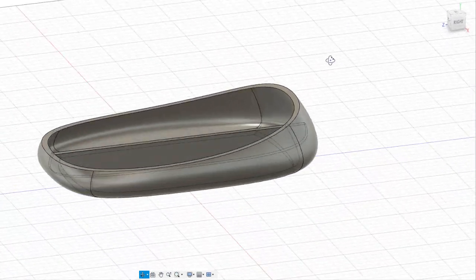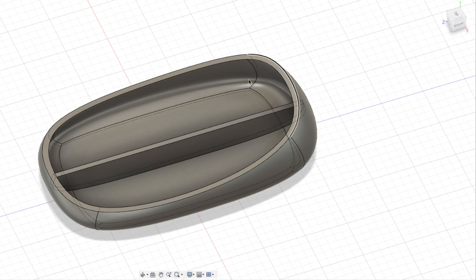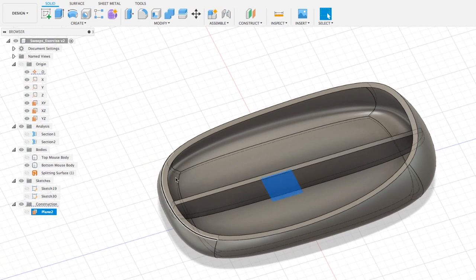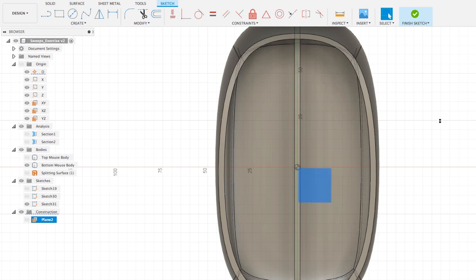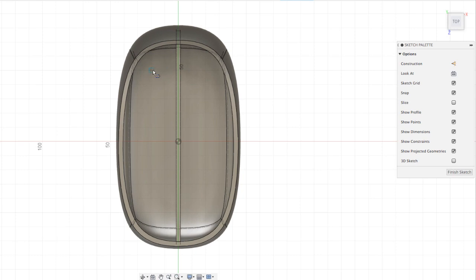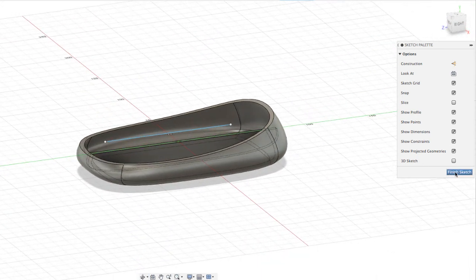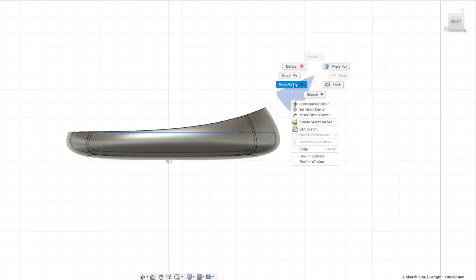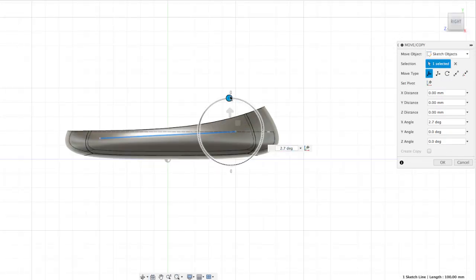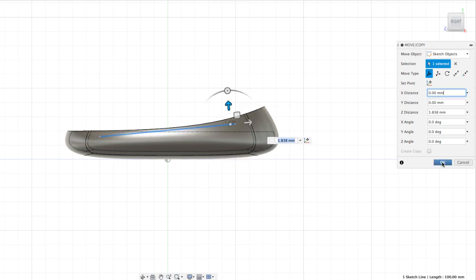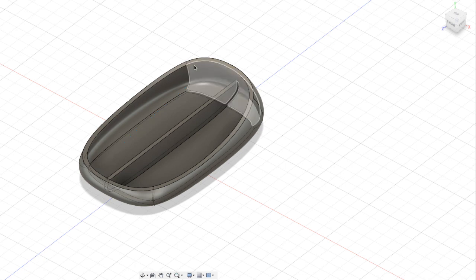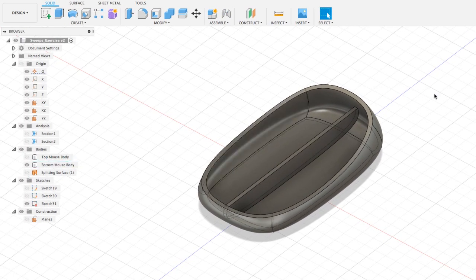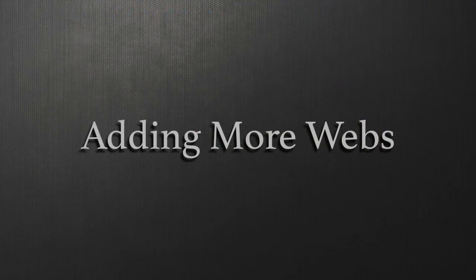We now have a webbing that goes from one side of the object to the other. The limitation with webbing has to do with the movement of the curve. If I select the plane, go back to sketch, select the plane to sketch on, use the Line tool to draw another curve, finish the sketch, and then rotate to the right view — when I try to create a webbing I'm not able to select this curve. You have to remember that when you create a sketch on a plane to create a webbing, you cannot modify the curve.